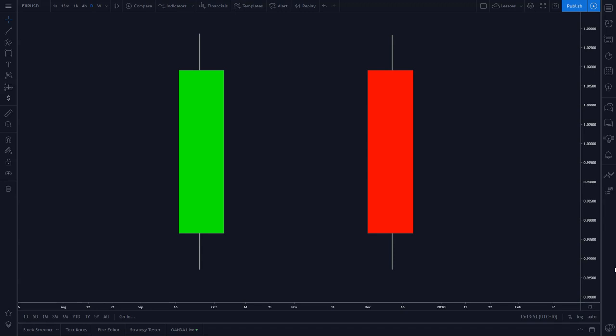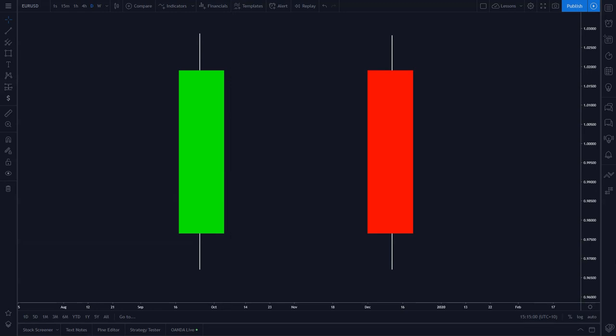Right here on this screen I've drawn an example of a bullish candle and a bearish candle. Bullish means up, bearish means down. A bullish candle means that it closed higher than it opened, and a bearish candle means it closed lower than it opened. Each one of these candles or bars represent a session of trading based on the time frame you're on. For example, if I'm set to the daily chart, each one of these candles represents a full day's trading session.